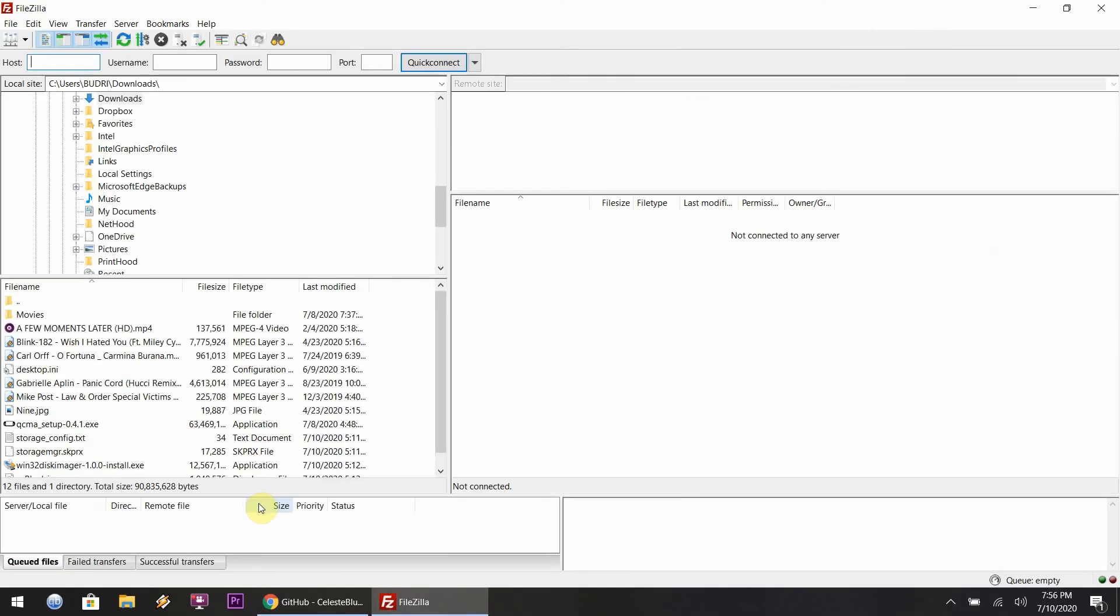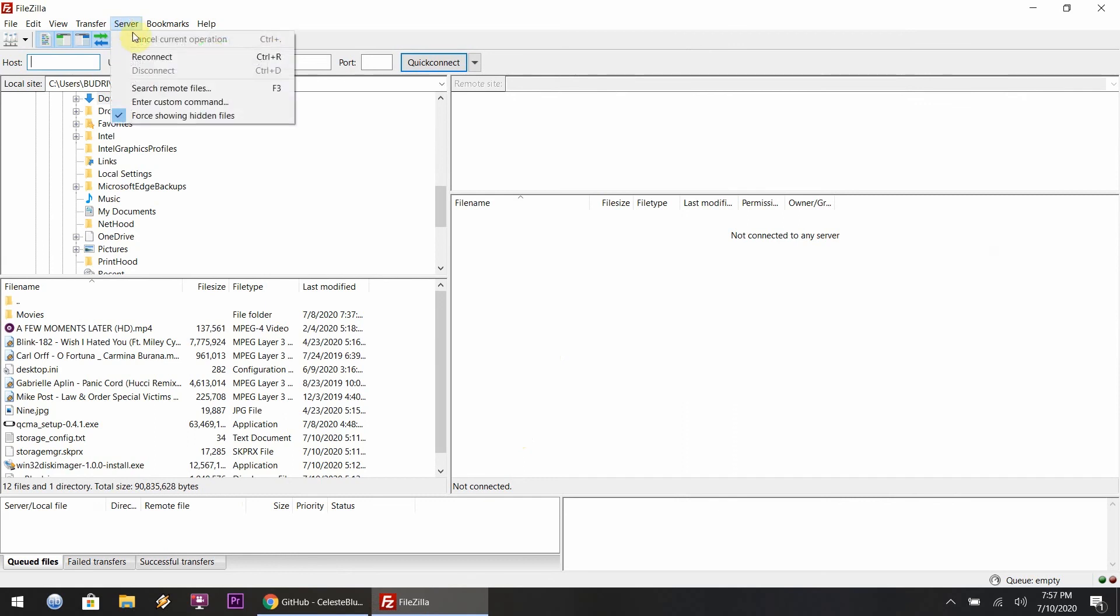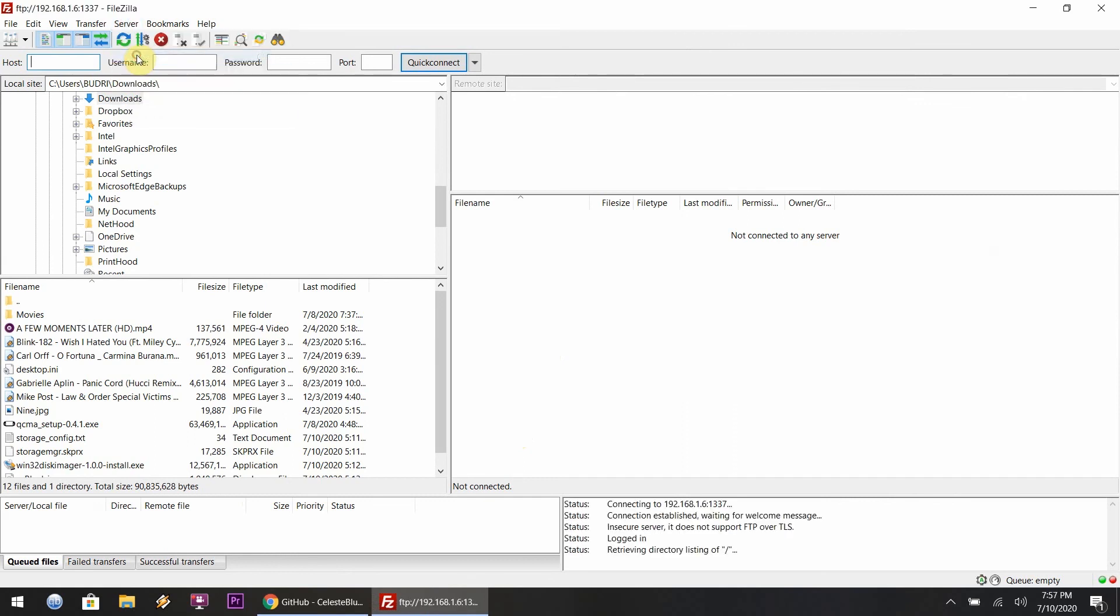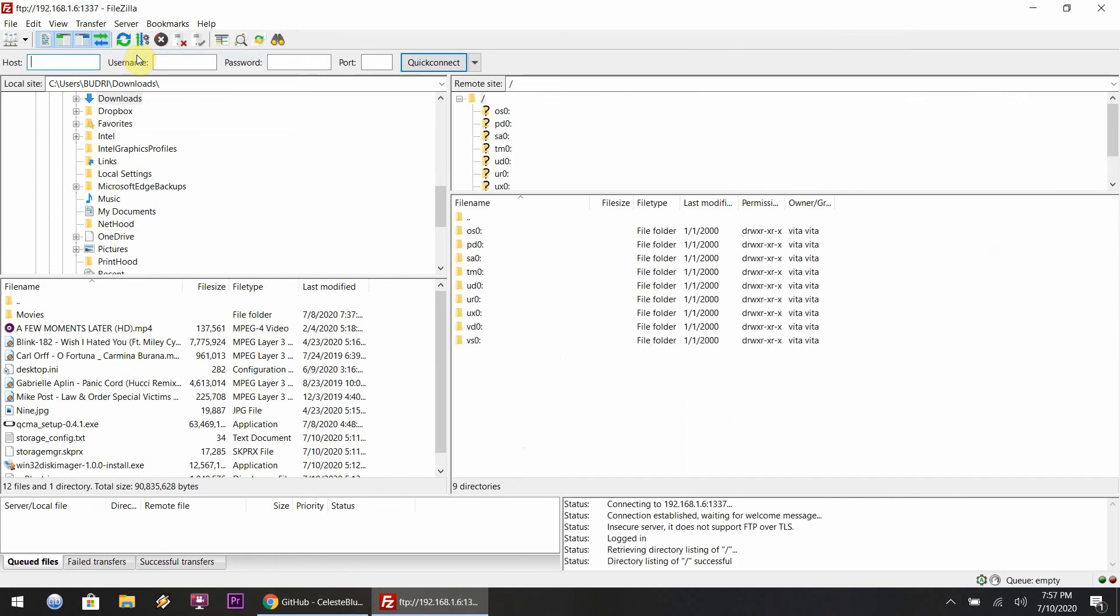Connect to the Vita again. Now you want to go to the ur0 folder, the tai folder.